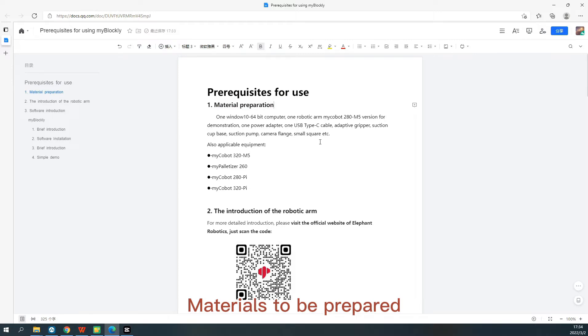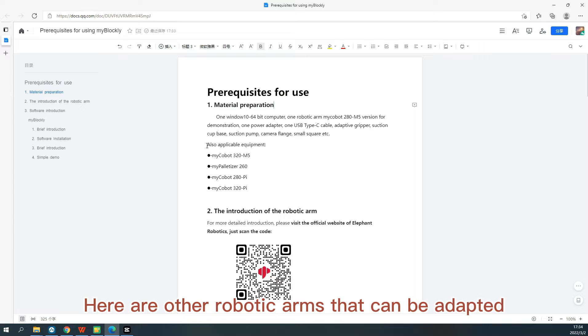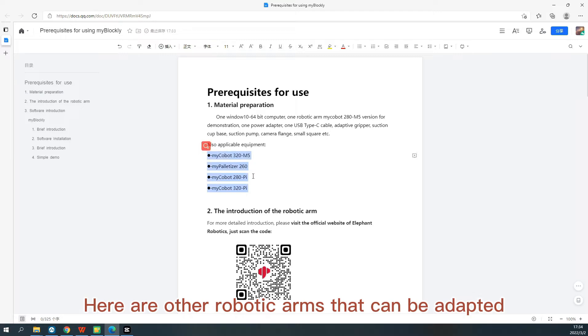Here are other robotic arms that can be adapted: OpenManipulator, MyCobot 320M5, MyPalletizer 260, MyCobot 280Pi, and MyCobot 320Pi.